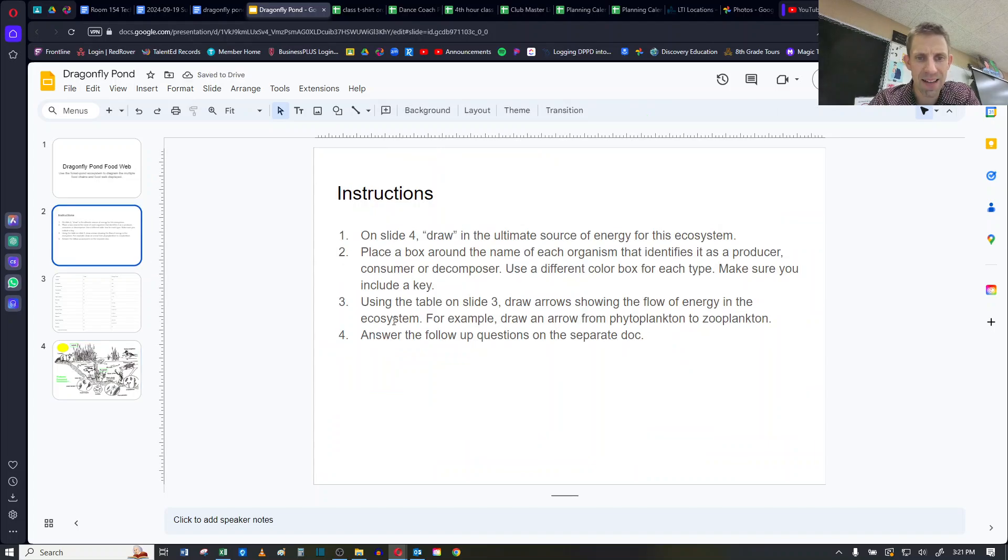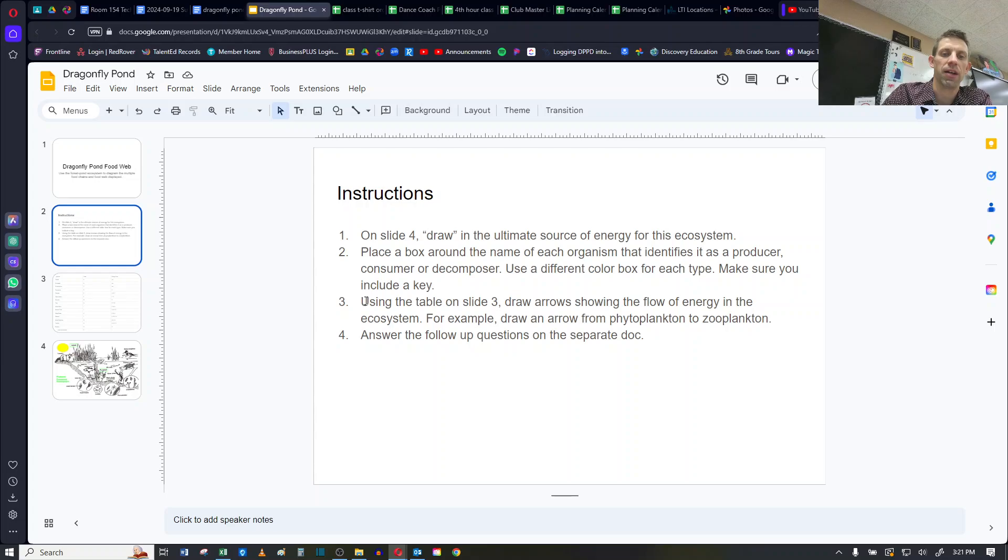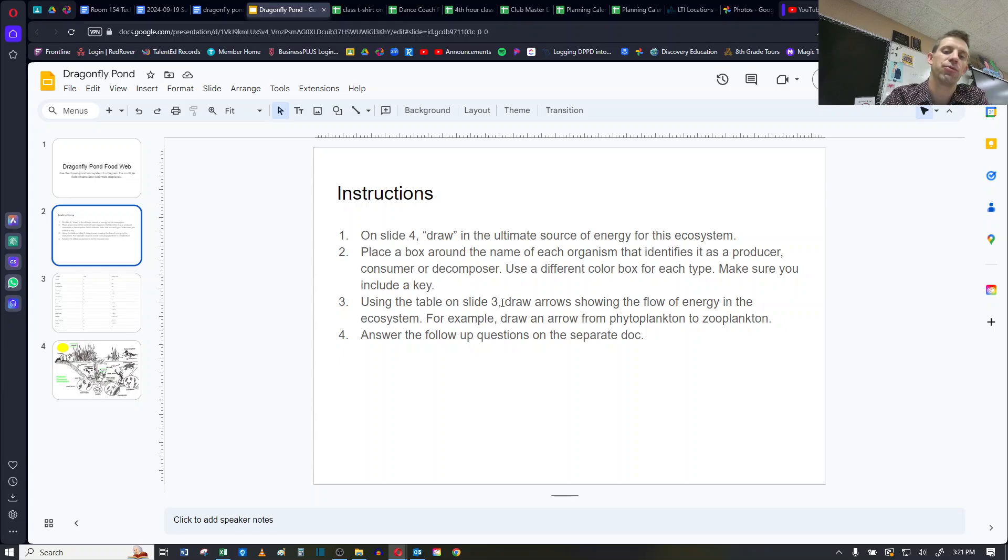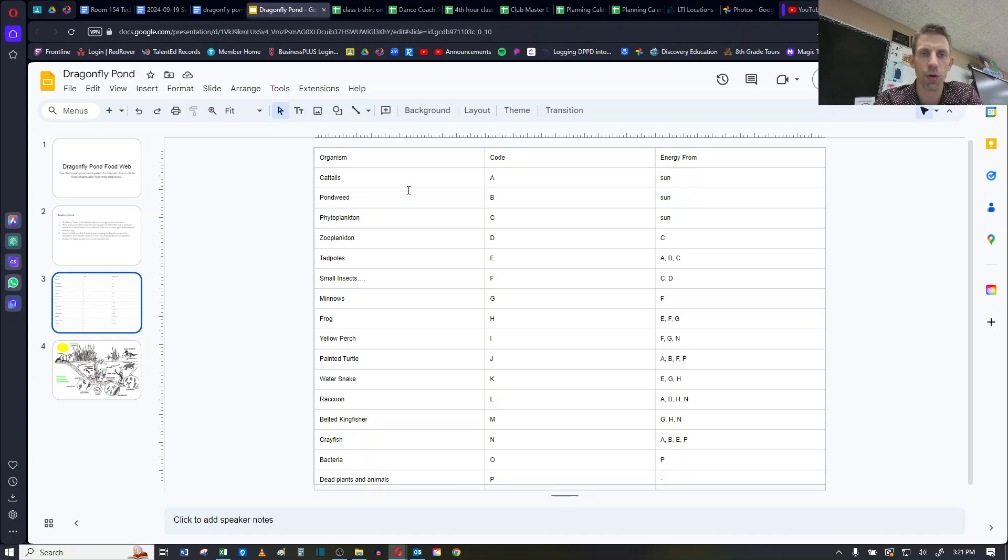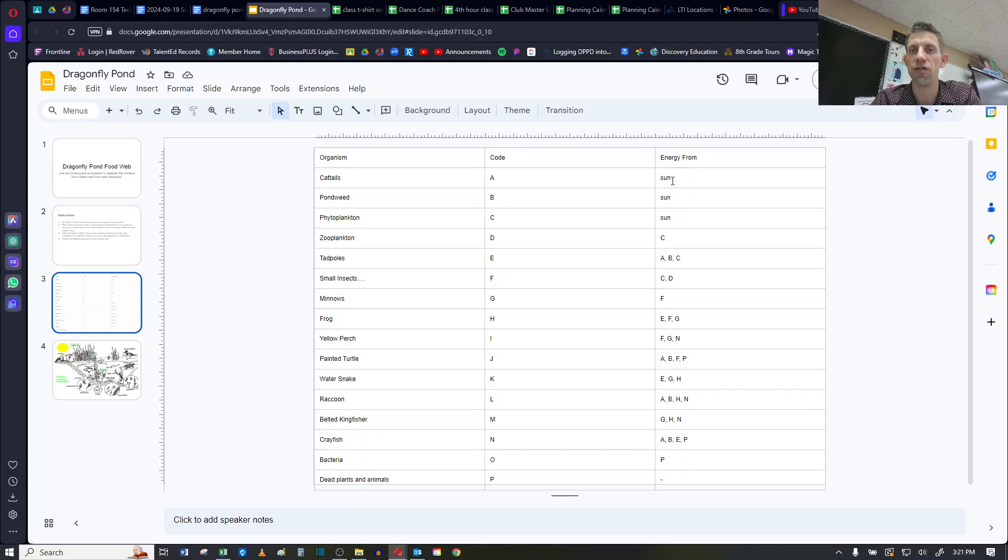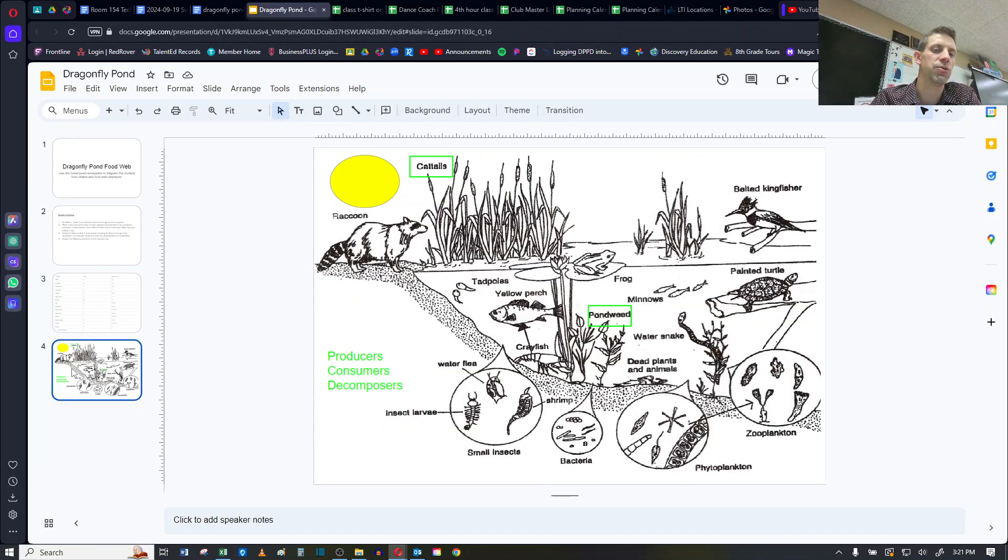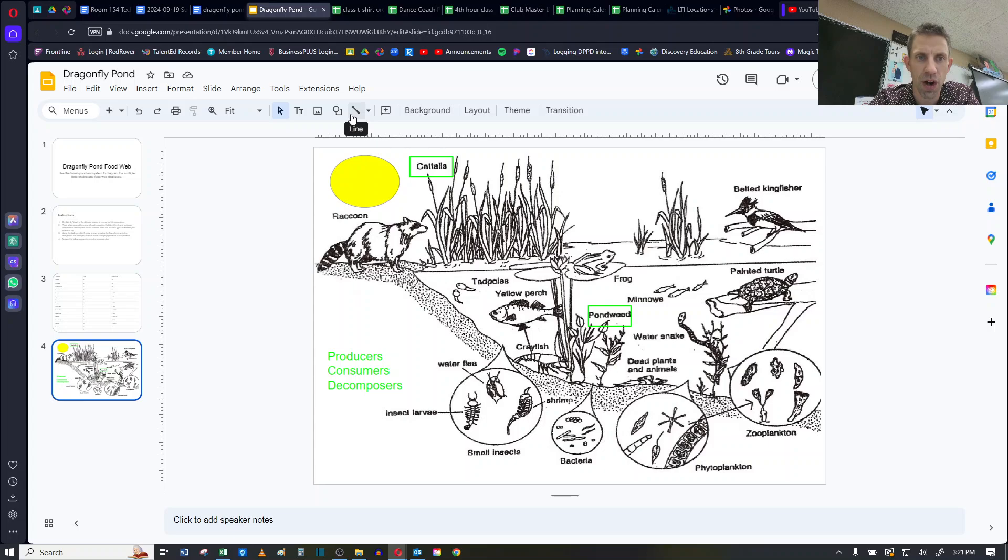Then the last instruction is in direction number 3, is I'm going to use the table on slide 3 to draw arrows connecting the flow of energy. So, for example, if I go back to this, cattails are code A, but they get their energy from the sun. So if I go back to slide 4, what I'm going to do is I'm going to draw an arrow.